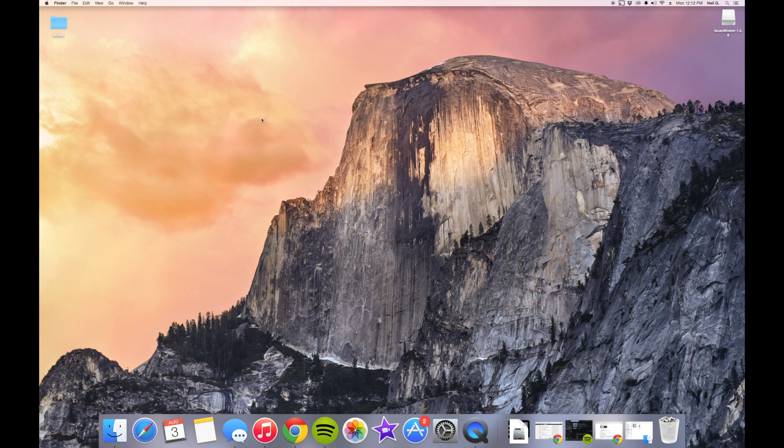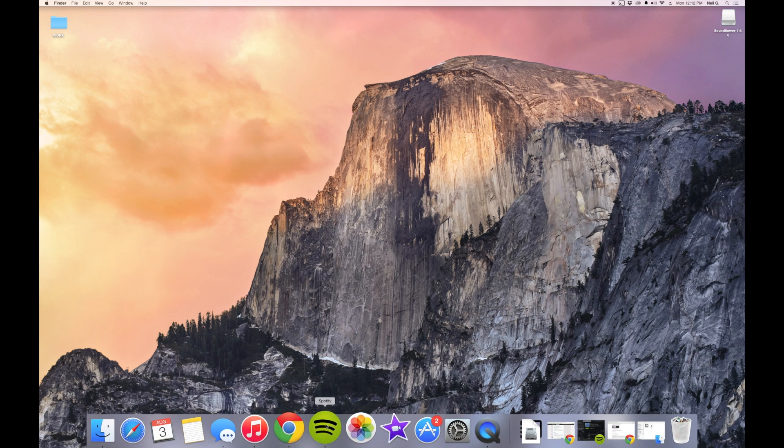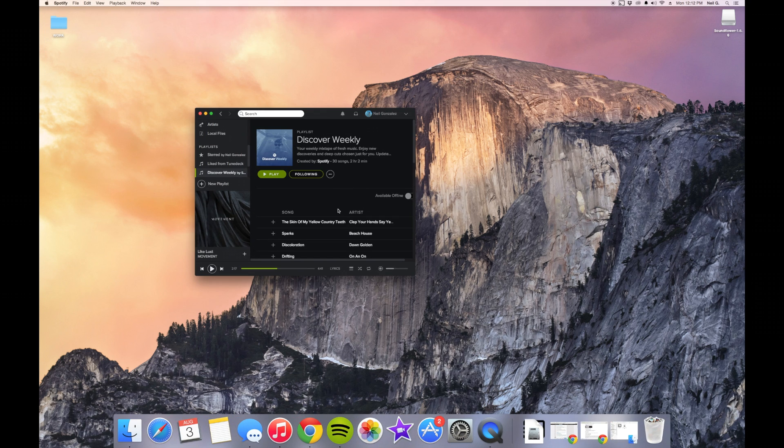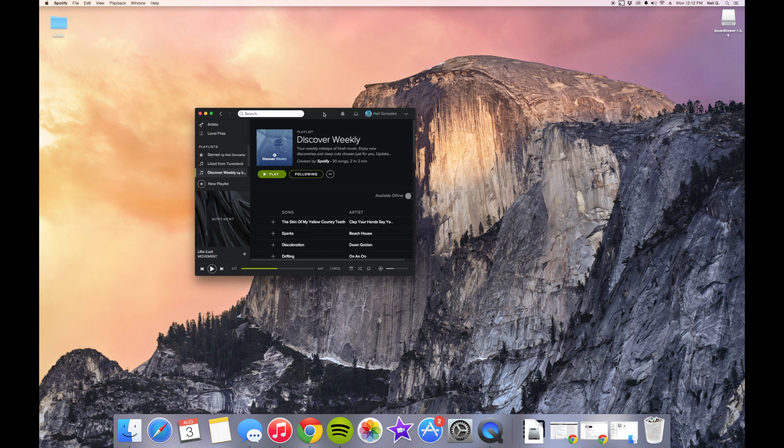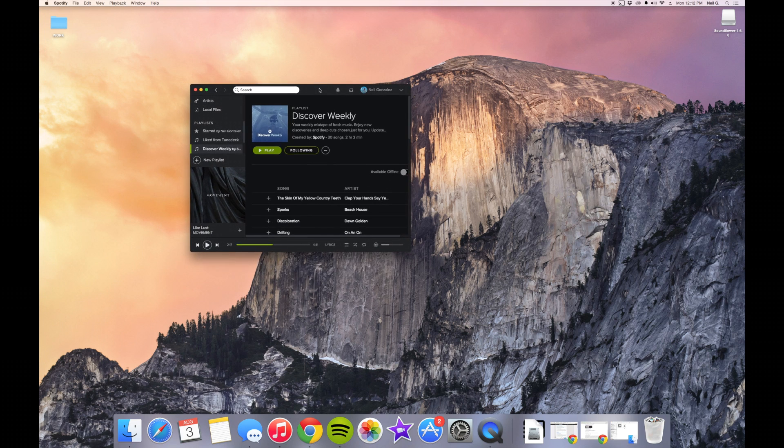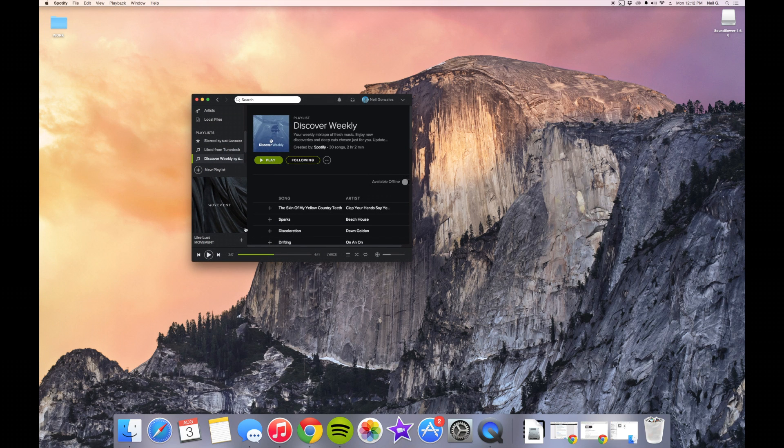Now all you have to do is play some audio. Maybe you're listening to some Spotify, which you can't cast on your Chromecast normally, and you just play it and it should show up on your television.